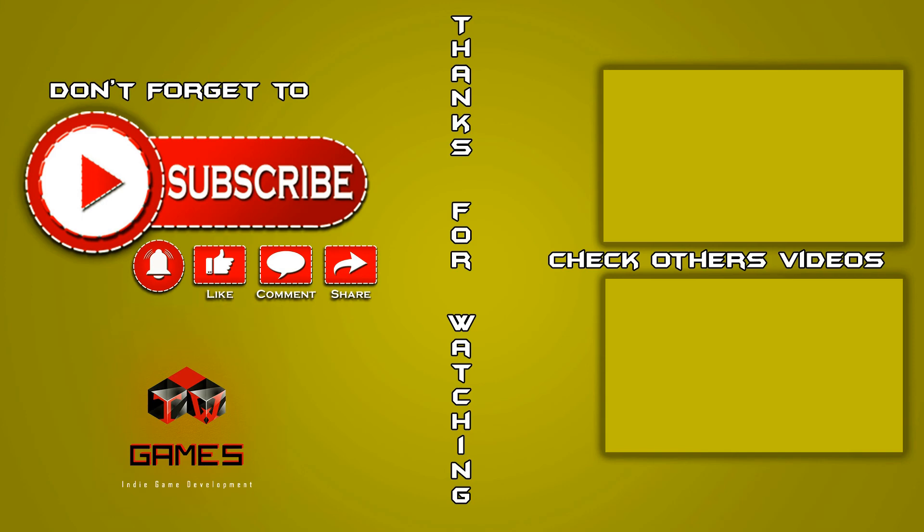Hope you enjoyed. Thanks for watching. Don't forget to subscribe, like, comment and share. If you're interested check other videos on my channel. See you next time. Cheers!